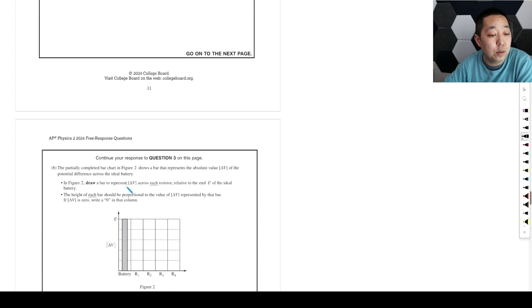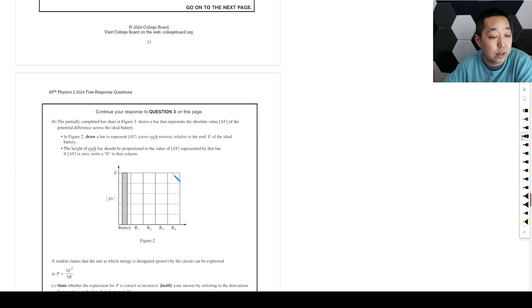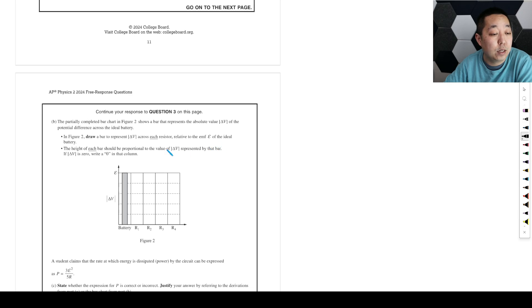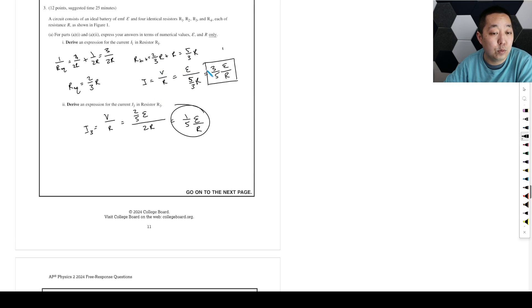Okay. The partially completed bar chart shows the bar that represents the absolute value of the potential difference across the ideal battery. Okay. Let's see. In figure two, draw the bar to represent the voltage across each resistor relative to the EMF of the ideal battery. The height of each bar should be proportional. Okay. So this is just sort of analyzing.